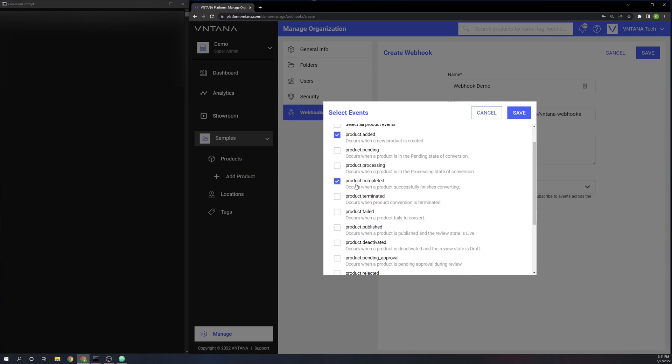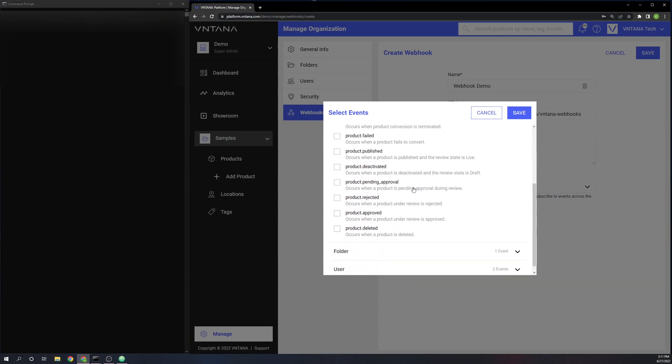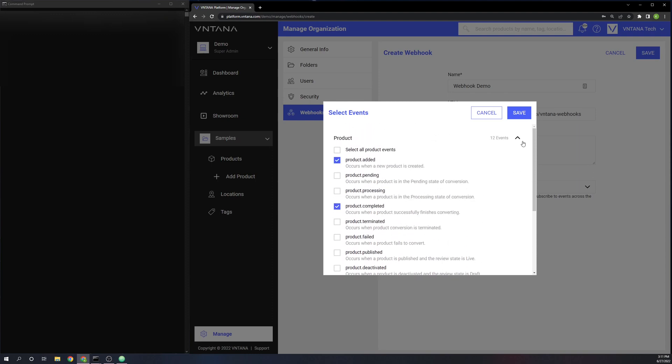Then there is product completed. This one will fire when a product that has been added finishes the optimization process. And then there is product deleted, which will fire when a product has been deleted from the folder or folders that the webhook monitors.